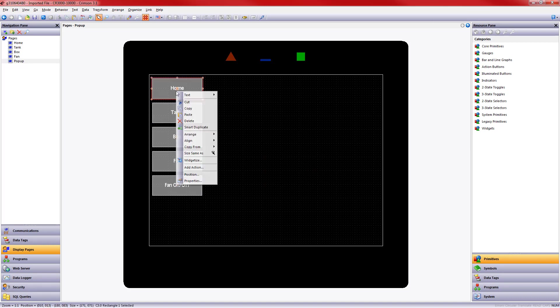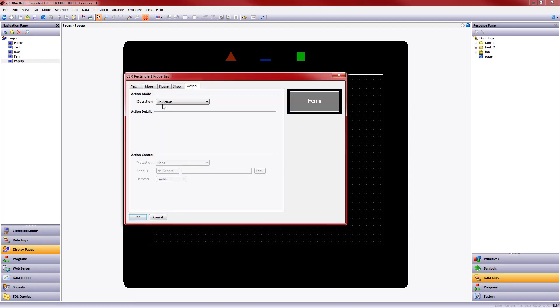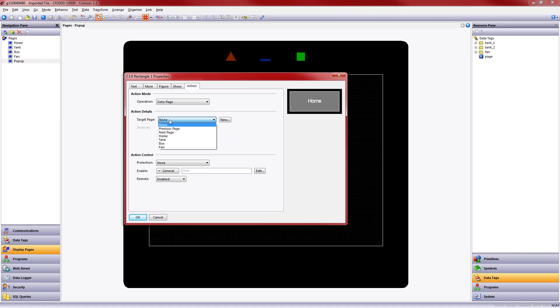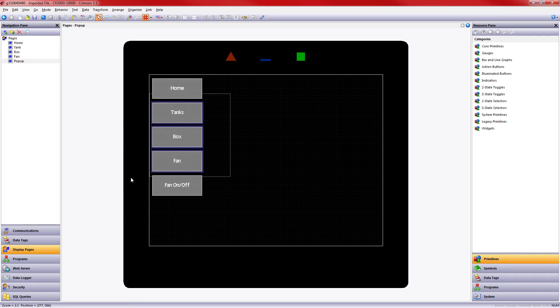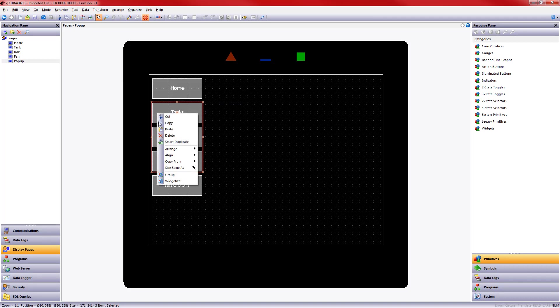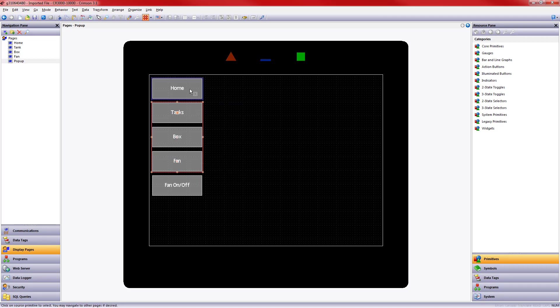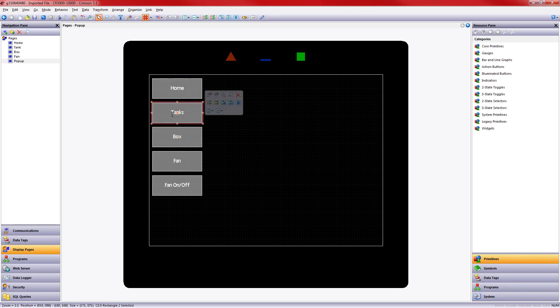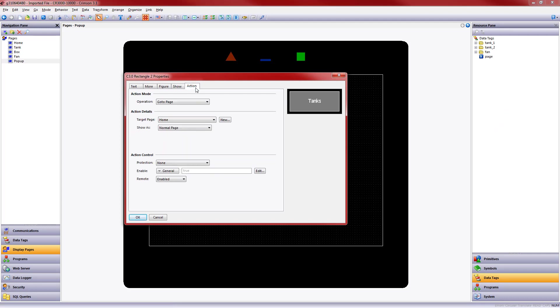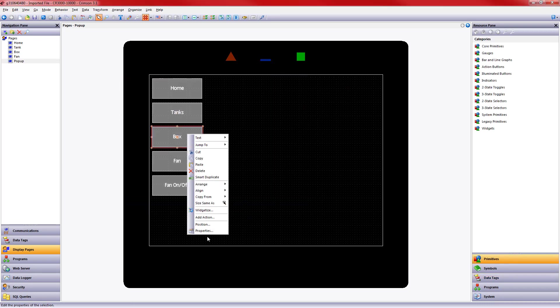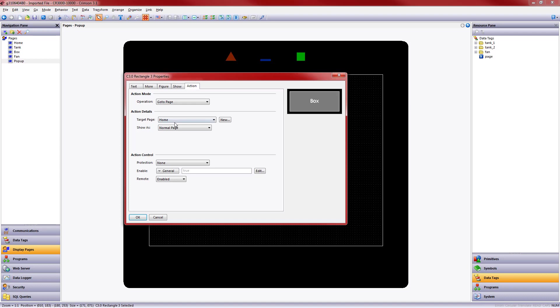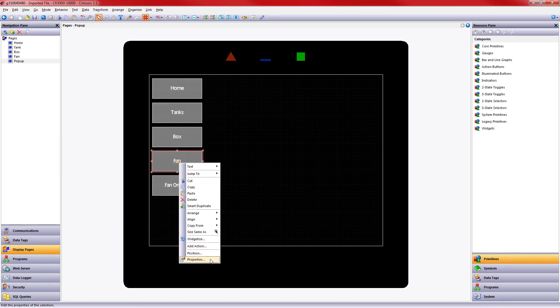And I'm going to go ahead and assign actions to the primitives. So that's another nice thing about Crimson 3.1. We can assign actions to practically anything. So in this case, you'll remember they were go-to-page actions. So this first one, Home, I want to go to the Home page. Before I do the next three, I'm going to do a little shortcut. I've selected those three. I'm going to choose Copy From, Copy Action. And I want to copy that action from that Home primitive. Now I can just go into here, choose the Action tab, and very quickly choose what target page I want. So I'm going to come into Properties, Action, and in this case, I want Box, and the last one is Fan.